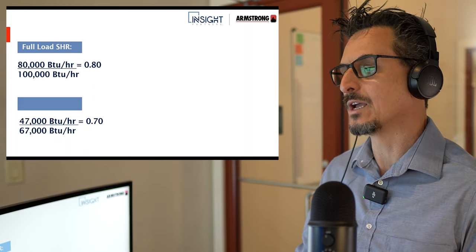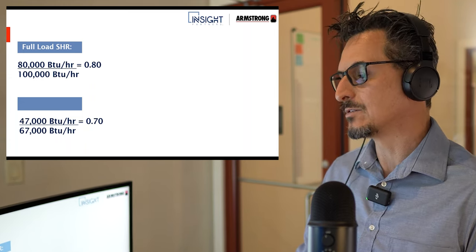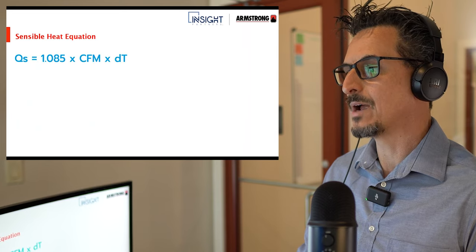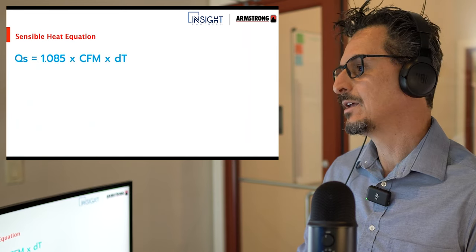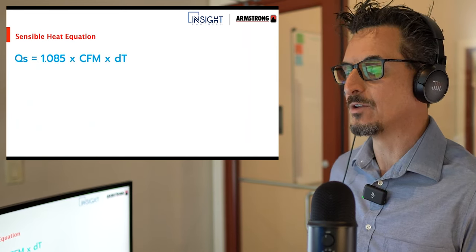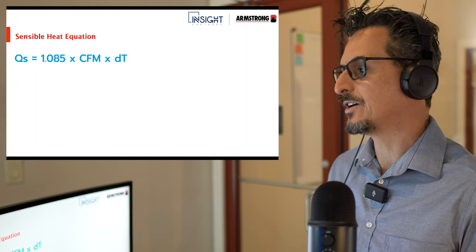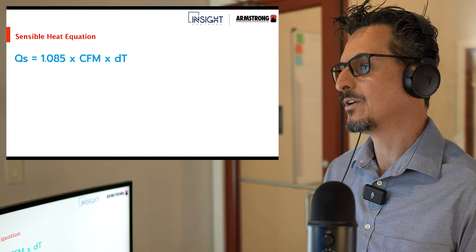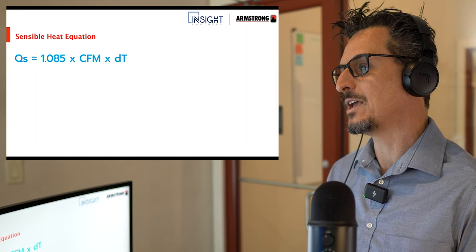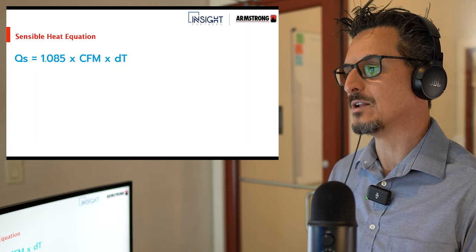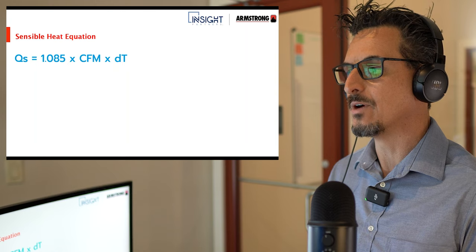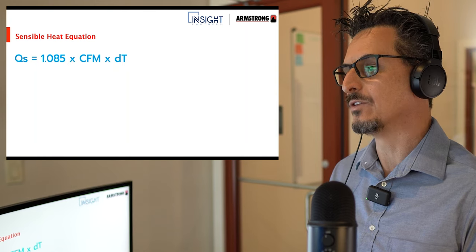The part load is 47,000 over 67,000, which represents a 0.7 part load condition — pretty reasonable. We're going to look at a reduction in sensible heat and see what happens. If you are new, this is the sensible heat equation — very important. It's one we use all the time throughout our careers, whether you're calculating sensible heat of a space, a coil, an electric heater, et cetera.